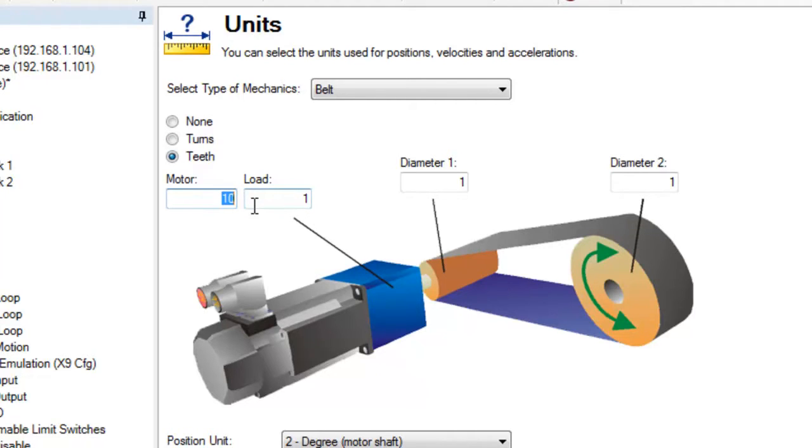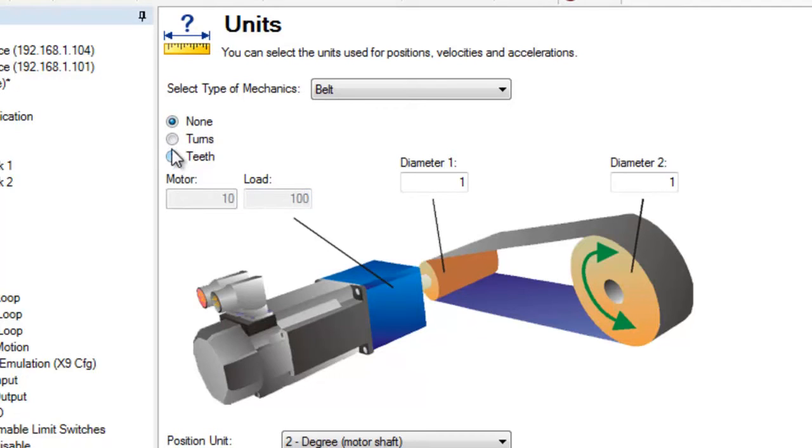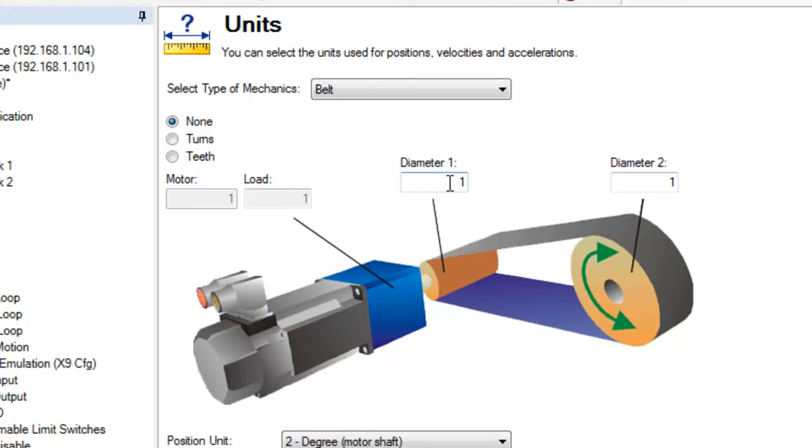With a pulley and belt ratio, set the number of teeth on the motor pinion and the number of teeth on the load pinion. Still using 10 to 1 ratio, we could enter 10 for the motor and for the load 100, or any combination that would give us 10 to 1. The relationship between the motor and load is set using diameter 1 for the motor and diameter 2 for the load.